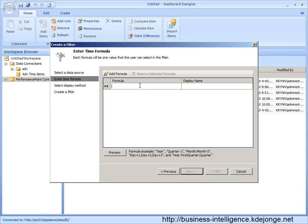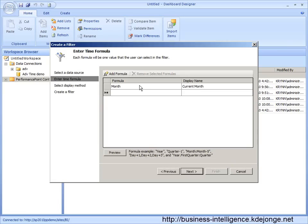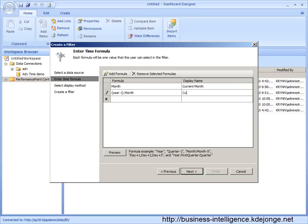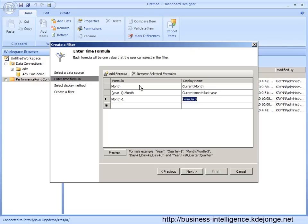You can say for example I want the current month. I want the same month last year. We can do year minus one month. Current month last year, I want last month, month minus one, last month.